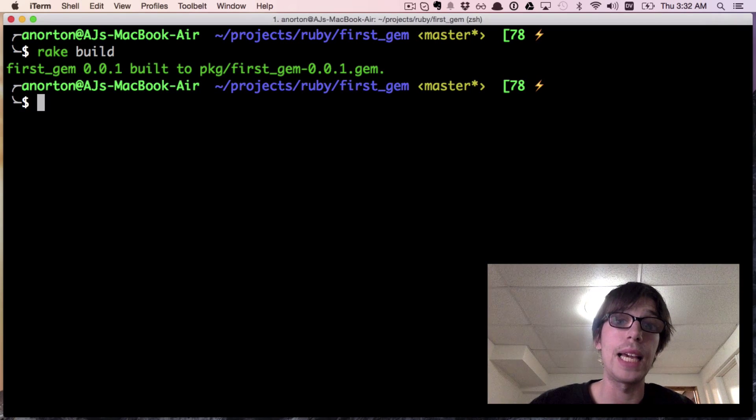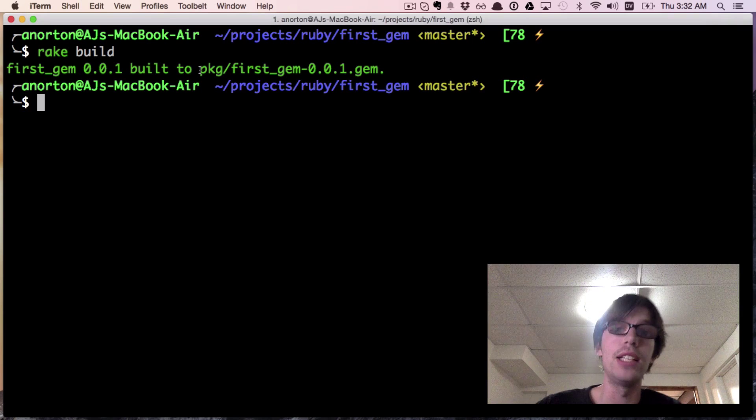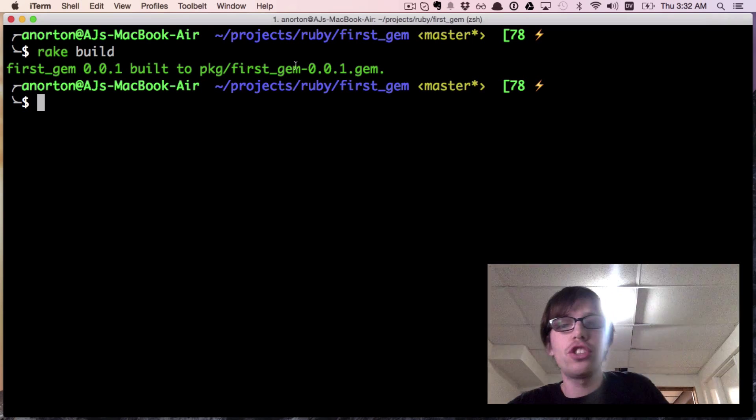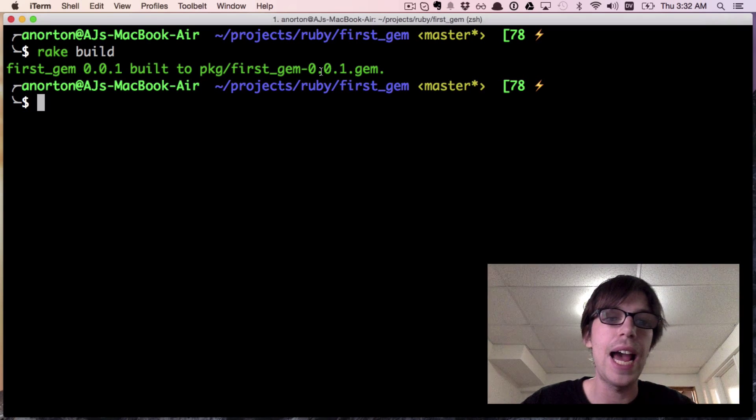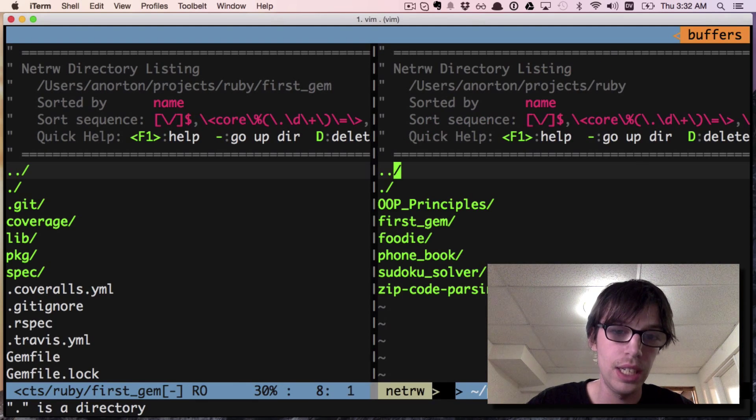This hopefully builds our gem. It will make a pkg file and it'll make first_gem with the version that we have in your version file.